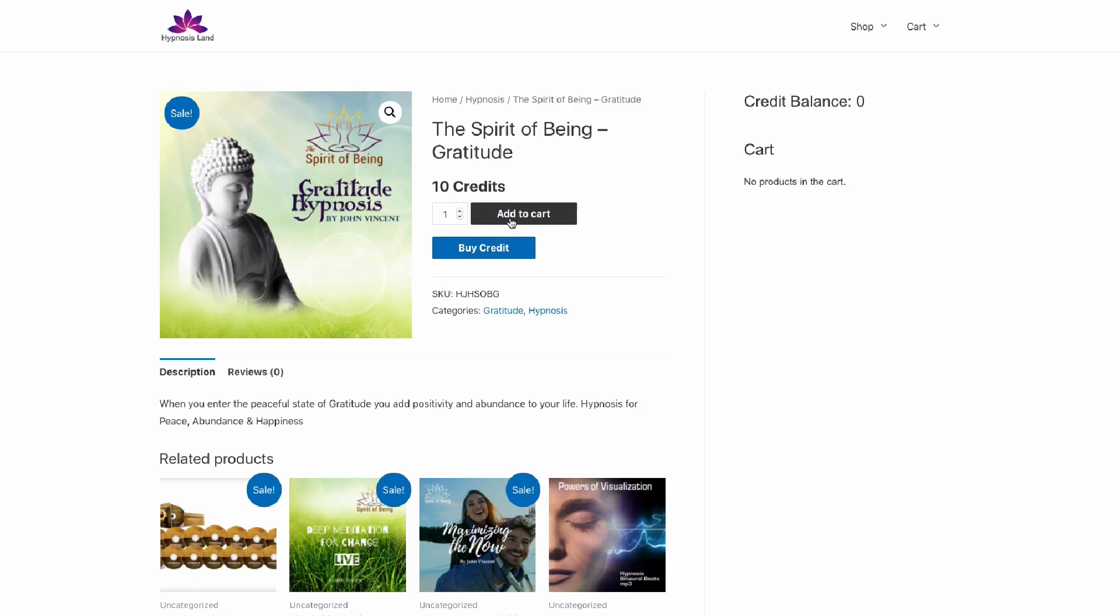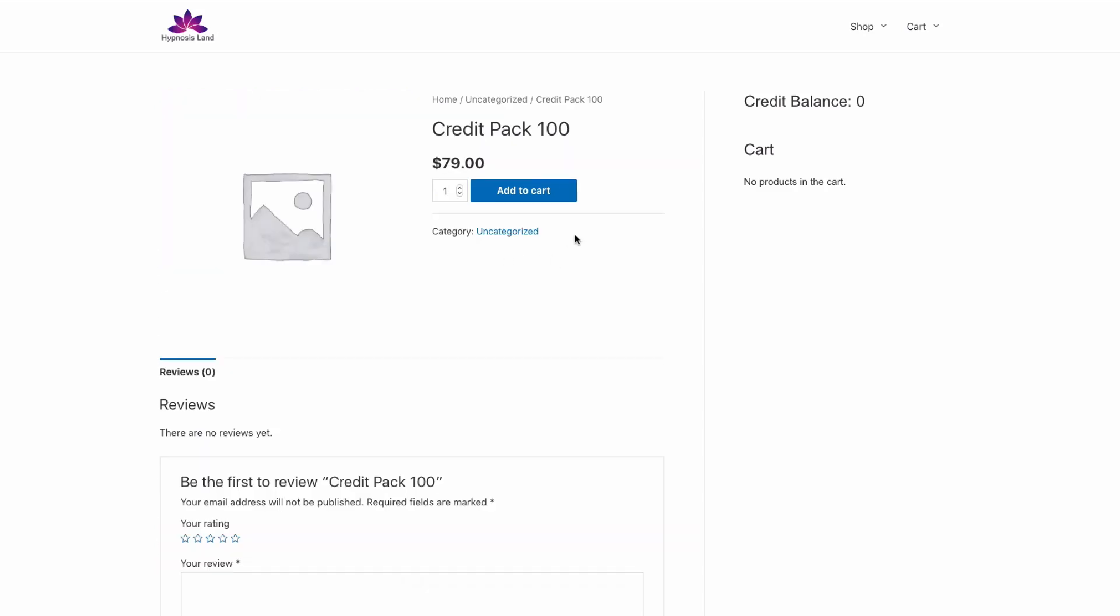We can either add it to cart or buy credits, and we're told up here we don't have a credit balance. We're not logged in, so we won't have any credits anyway, but if we want to buy credit, we can actually buy credit by hitting that button.